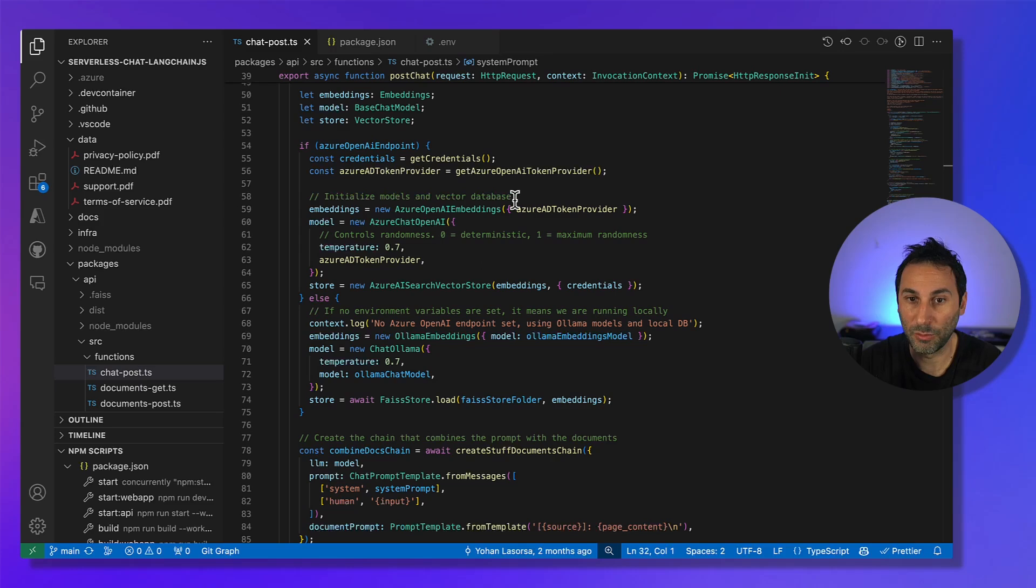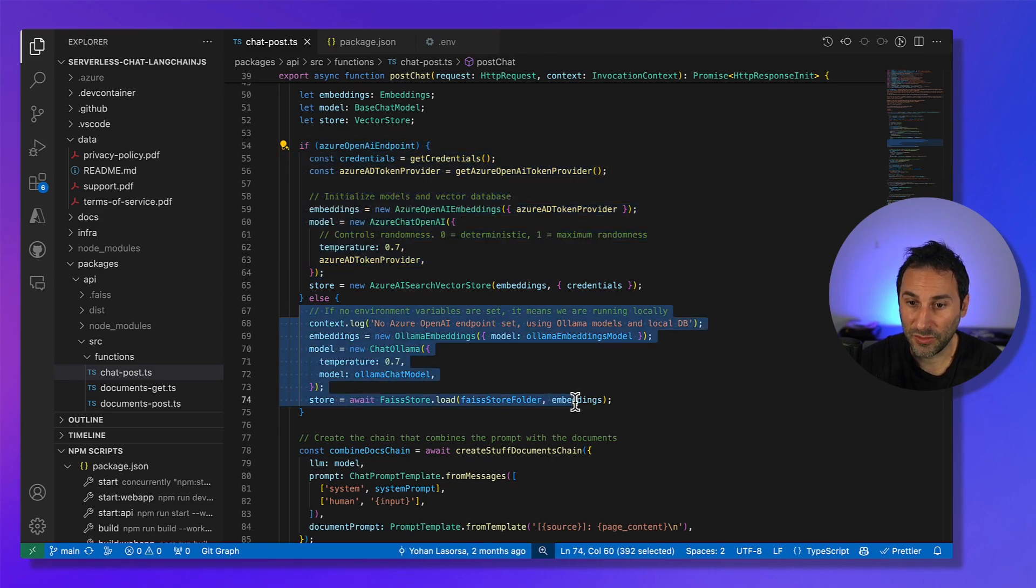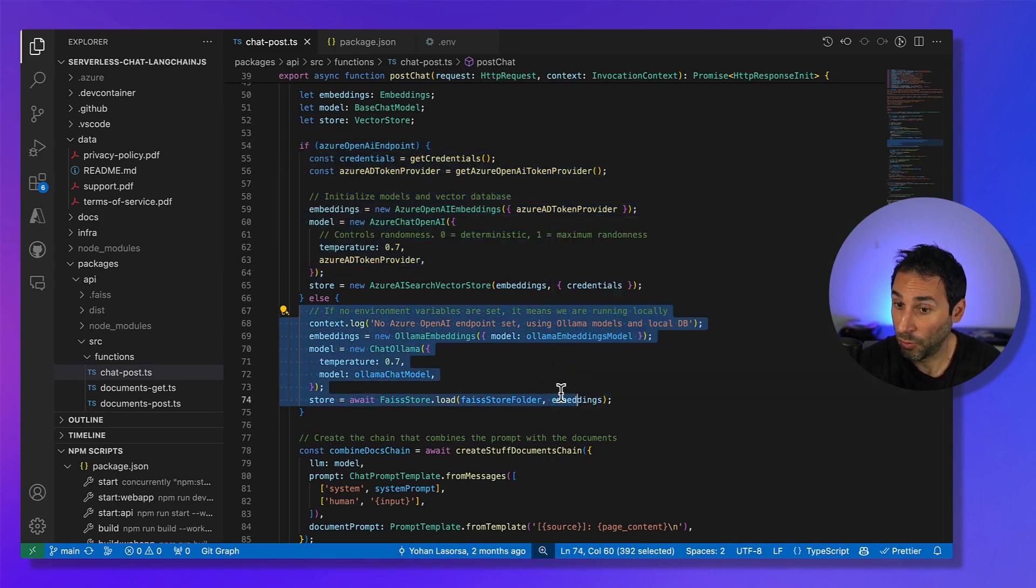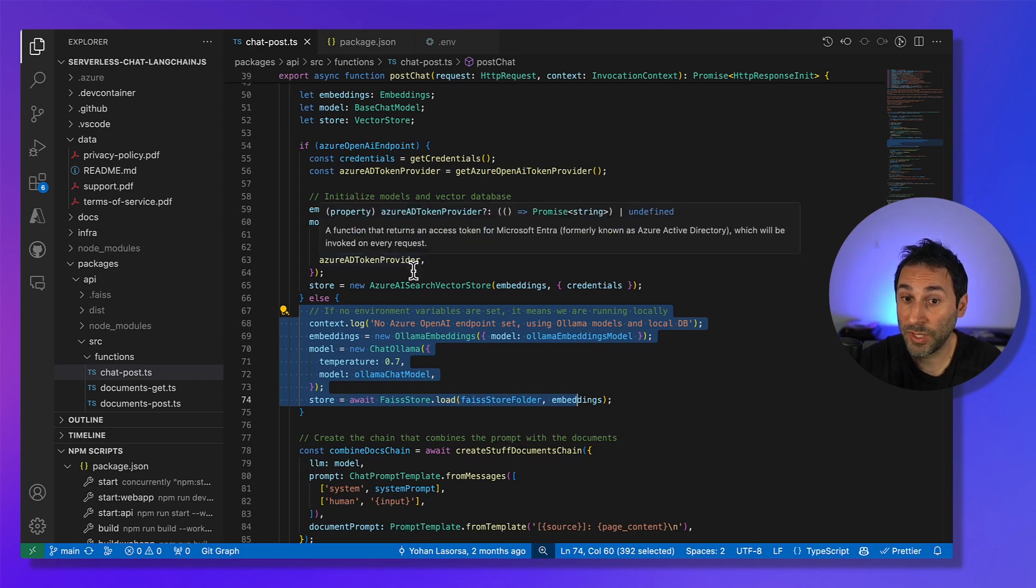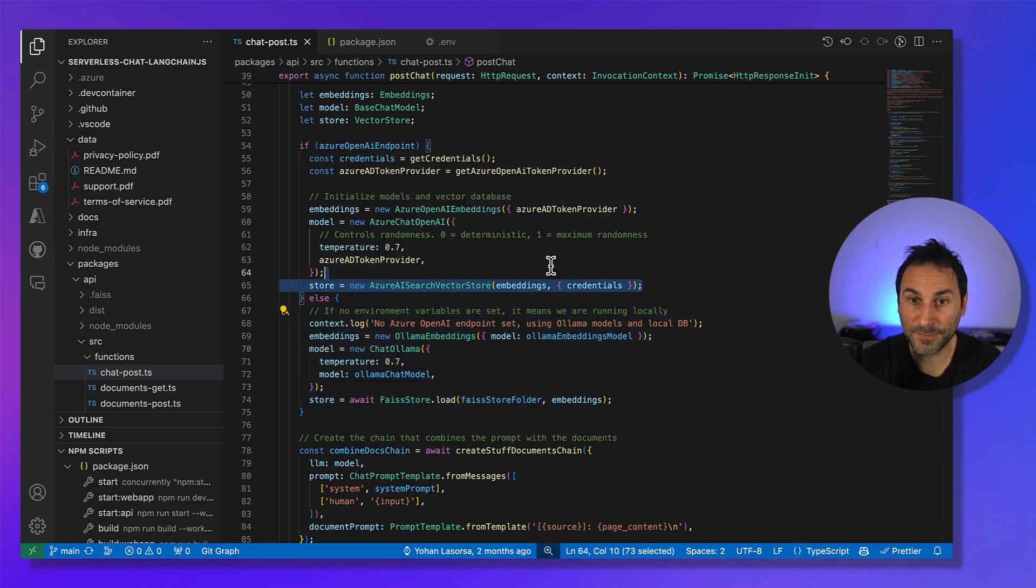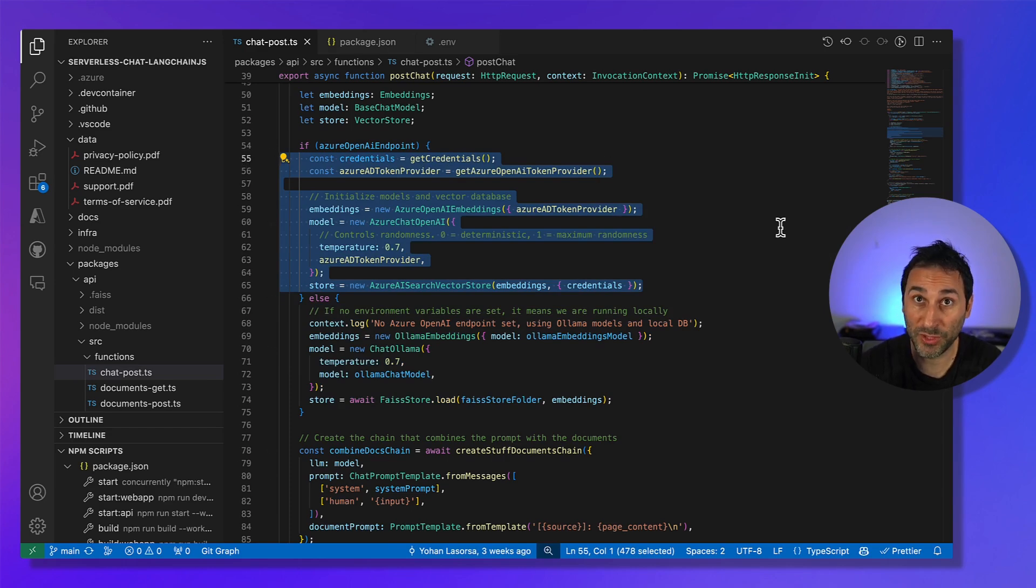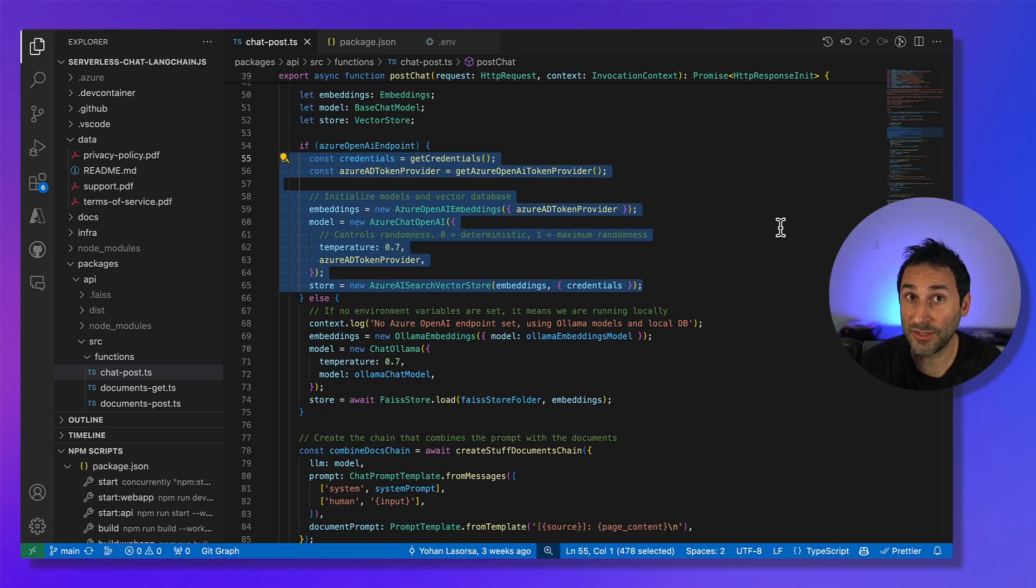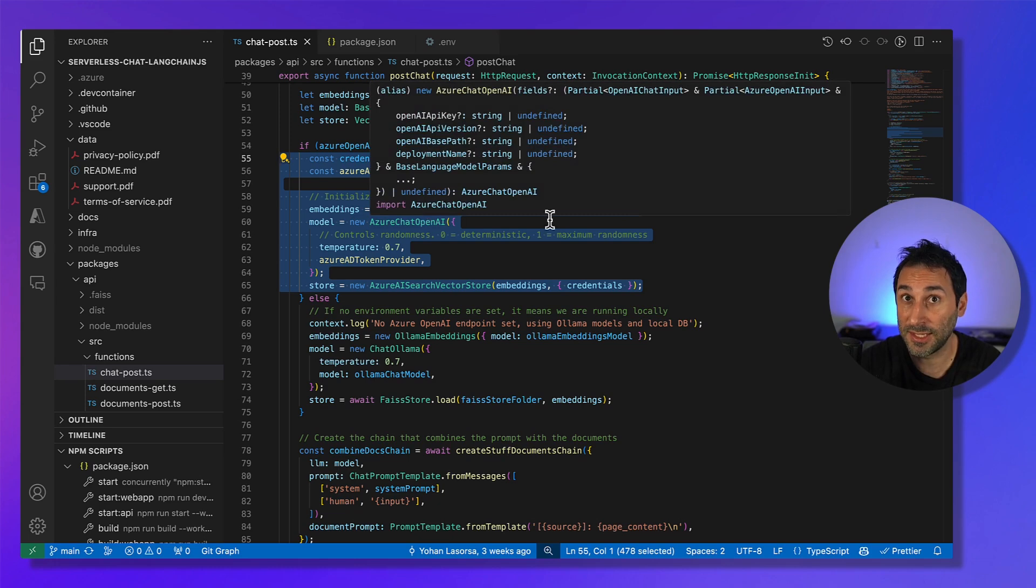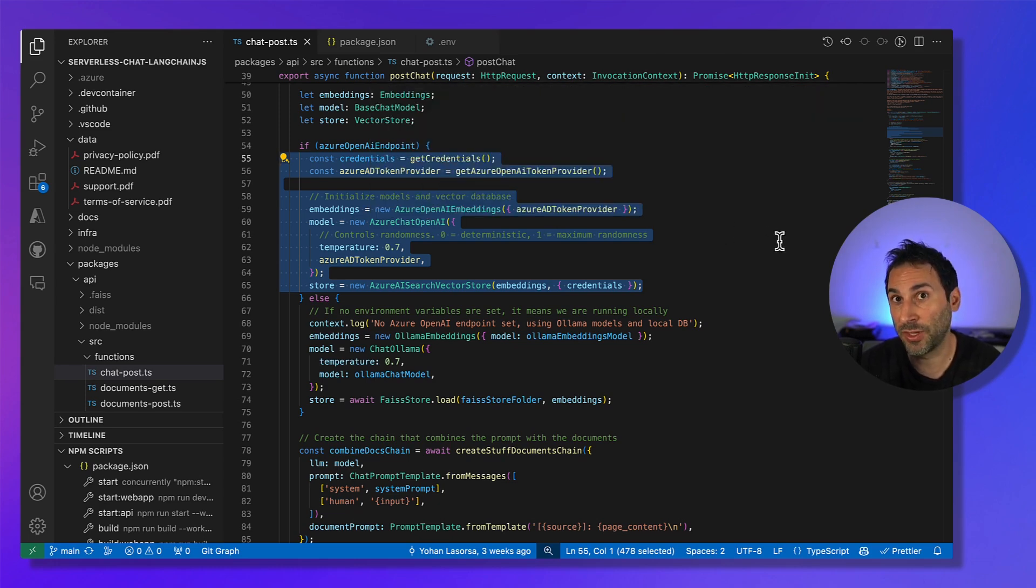So moving back to the code. Here, you can see the part where we run the code locally. And then, once we got the result that we wanted, we switched to Azure OpenAI GPT-4 Turbo model and Azure AI Search for better relevance and performance. And to do that, we only had to replace these few lines that initialize the models and the database thanks to the Azure integration directly in LangChain.